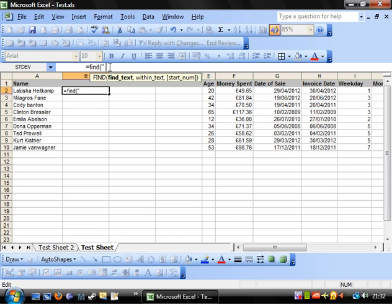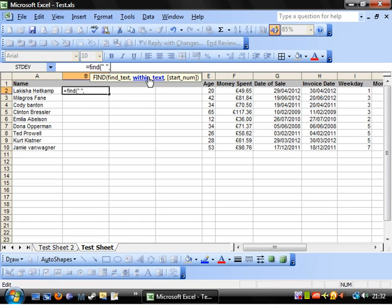And again you put it in inverted commas, speech marks, whatever you want to call them. I want to call them speech marks. Because the actual word for them has gone out of my mind completely. And then the within text is the string that you're looking for. So let's click on here.